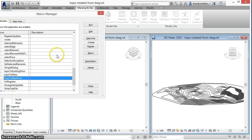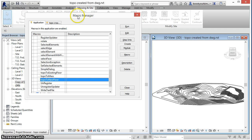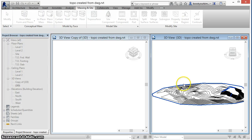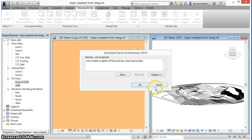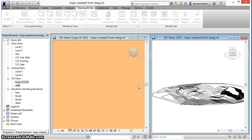So now, we'll run the macro, select the topo surface, and wait a few seconds for the floor to be generated and the shape-edited points to be added.